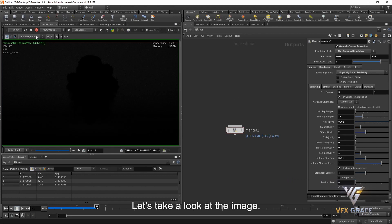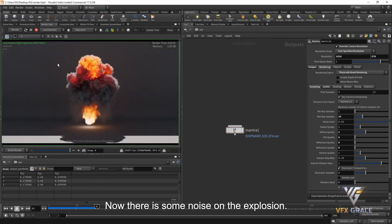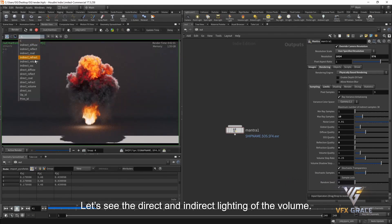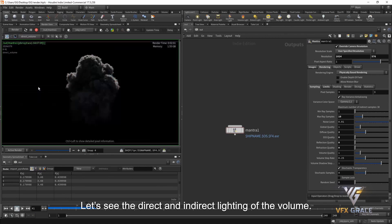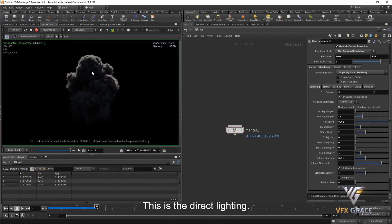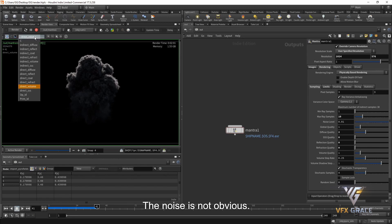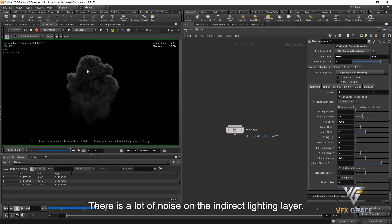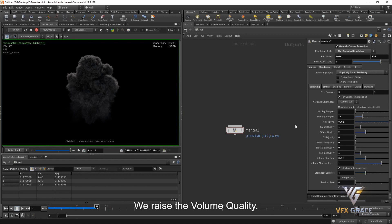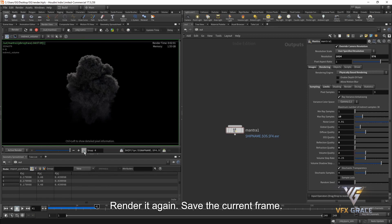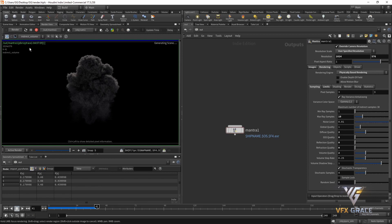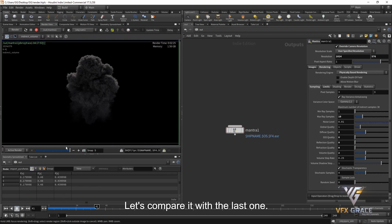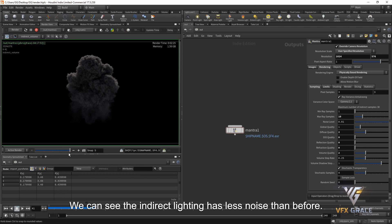Then the volume quality. Looking at the image, there is some noise on the explosion. Checking direct and indirect lighting of the volume, the direct lighting density is dark and noise is not obvious, but the indirect lighting layer has a lot of noise. We raise the volume quality and render again. Comparing with the last one, the indirect lighting has less noise than before.